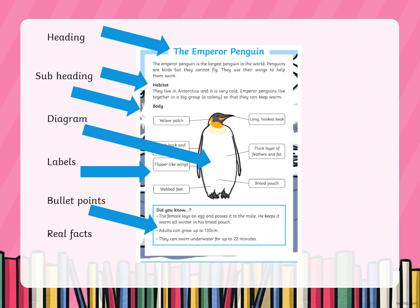And then at the bottom it says 'real facts.' I have not put an arrow to that because all over the page we've got real facts. At the top it says: 'The emperor penguin is the largest penguin in the world. Penguins are birds but they cannot fly — they use their wings to help them swim.' That's like a little introduction to the writing, and you find that a lot in non-fiction texts. Then under the sub-heading 'Habitat': 'They live in Antarctica and it is very cold. Emperor penguins live together in a big group called a colony so that they can keep warm.' Those are all real facts — it's giving you information, the bits and pieces you wanted when you decided to read about emperor penguins.